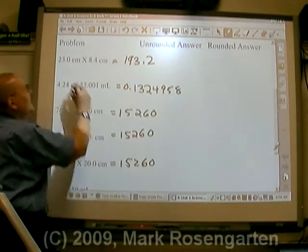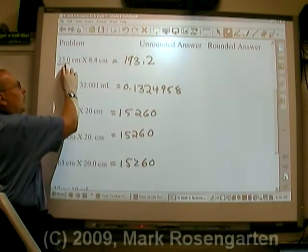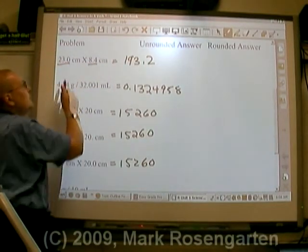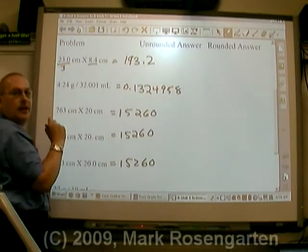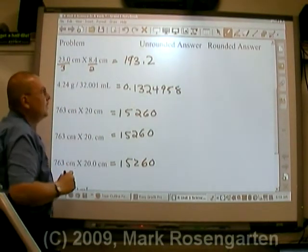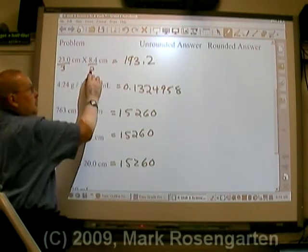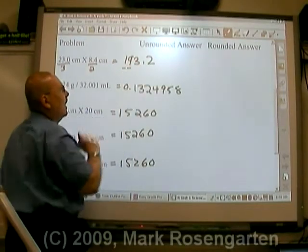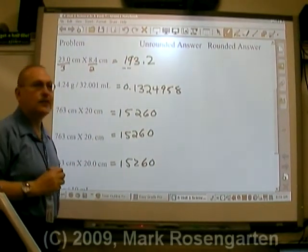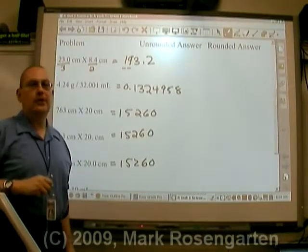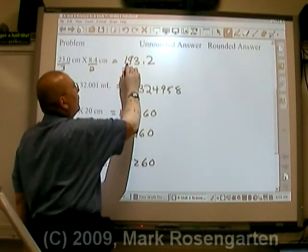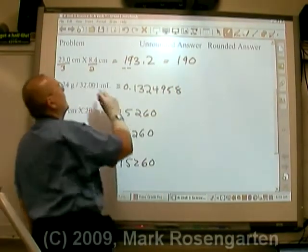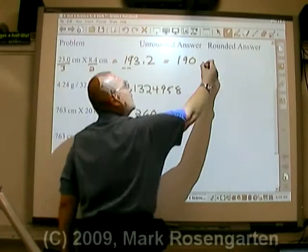This number here has three significant figures — bigger than one with a decimal point, they're all sig figs. This measurement has two significant figures. Which means we need two sig figs in our final answer. We count in from the left side two significant figures, and that's the place we round to. So 193 rounded to two significant figures is 190 — centimeters times centimeters is centimeters squared.